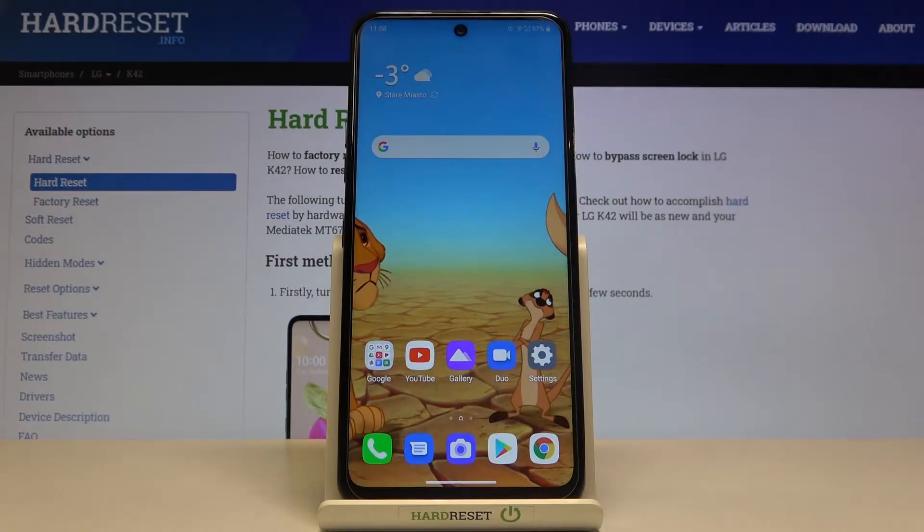In front of me is the LG K42, and let me show you how to change the navigation bar on this device.